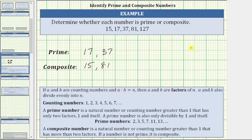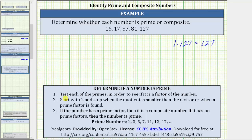The last number is 127. Of course, one times 127 equals 127. When numbers get larger, it becomes much more difficult to just find two additional counting numbers to give a product of the given number. So let's go through a step-by-step process to determine whether a number is prime or composite. We test each prime in order to see if it is a factor of the number by dividing the given number by the prime. If it has a remainder, it's not a factor; if the remainder is zero, it is a factor. We start with two and stop when the quotient is smaller than the divisor or when a prime factor is found. If the number has a prime factor, it is composite; if it has no prime factors, the number is prime.